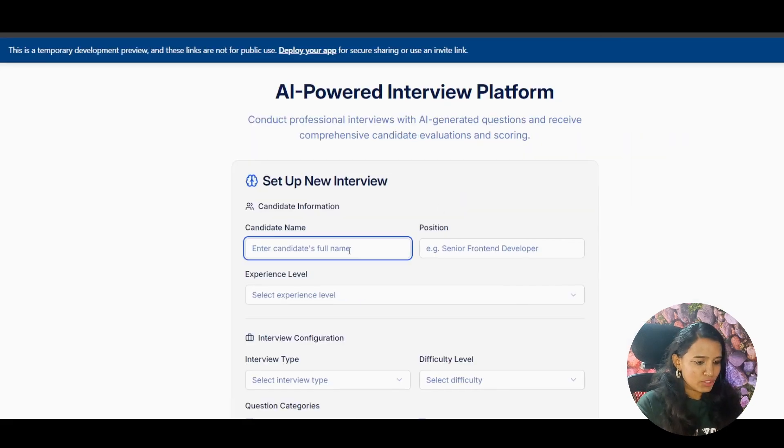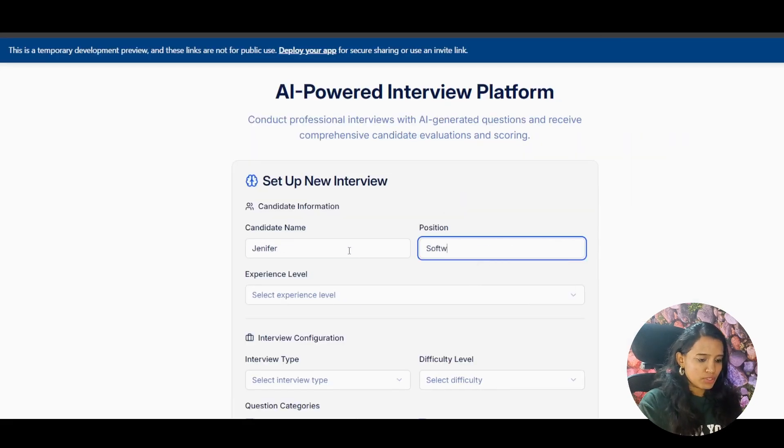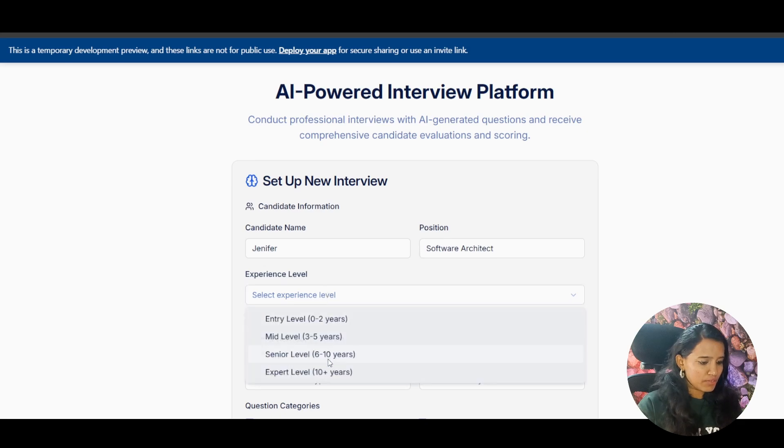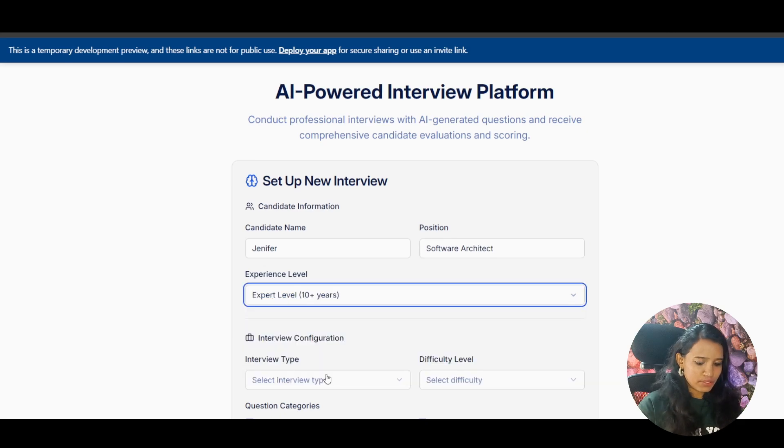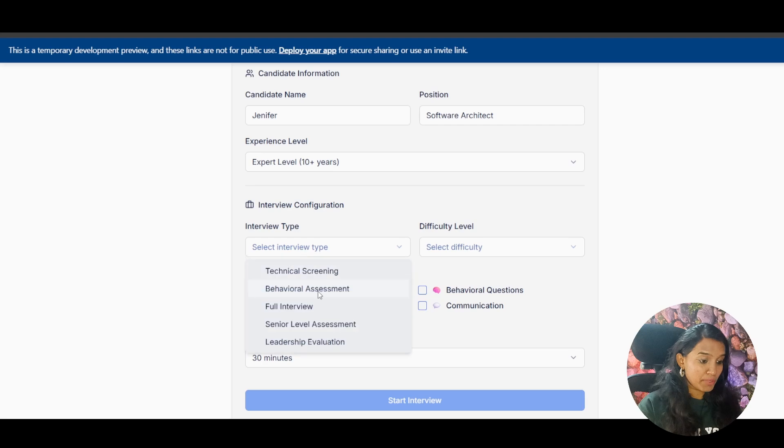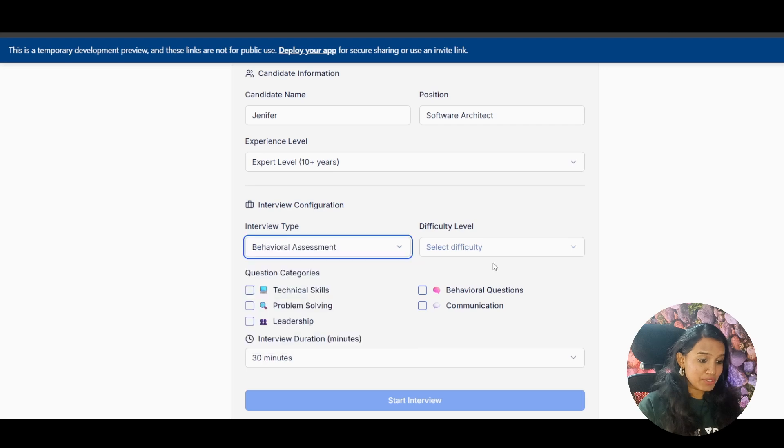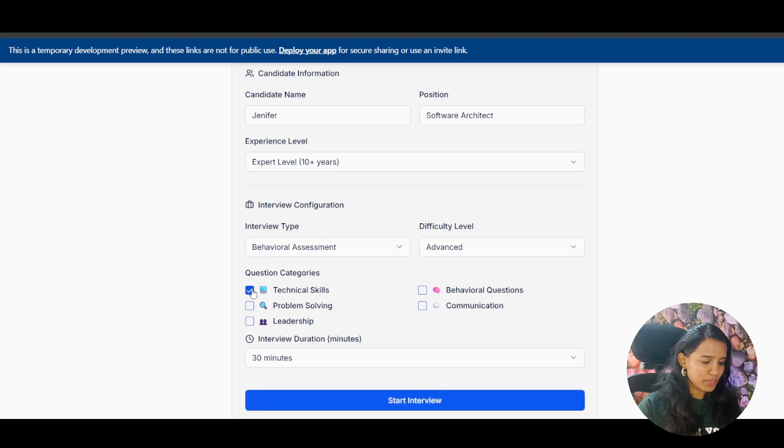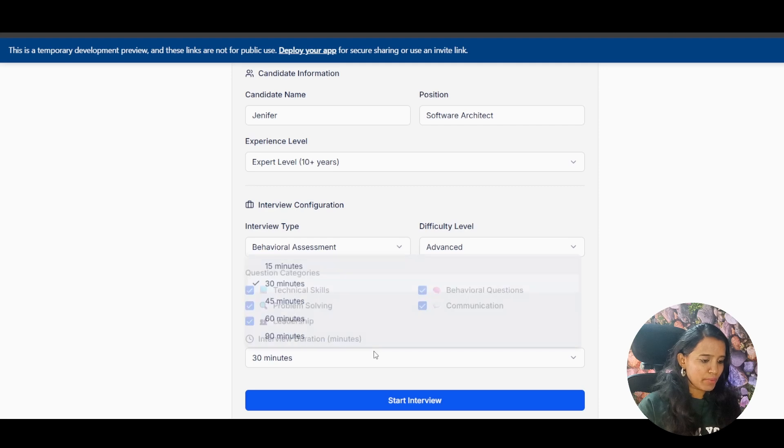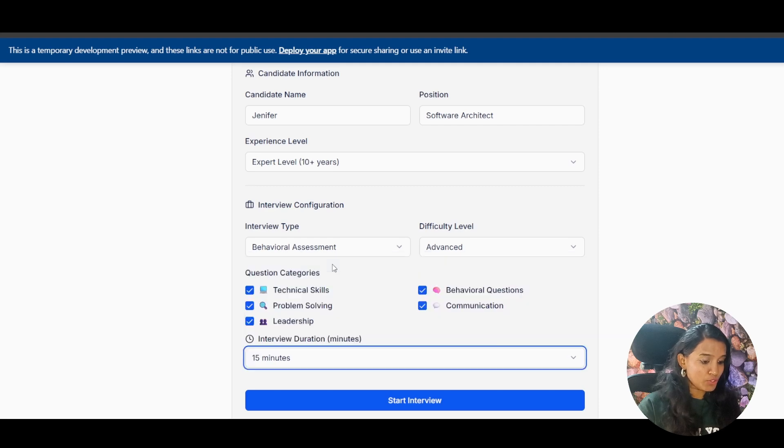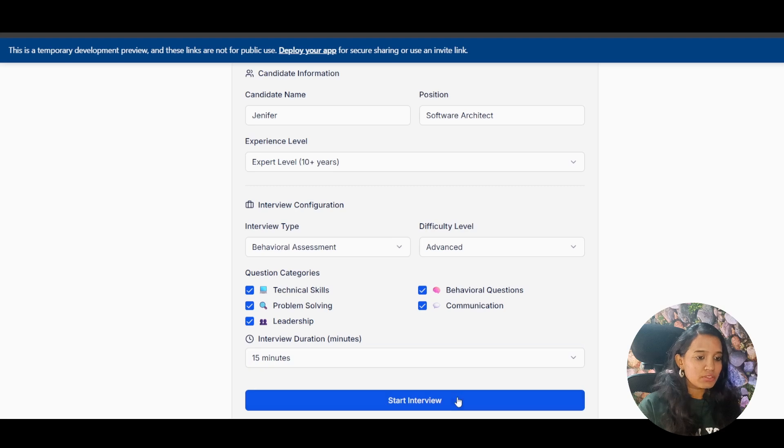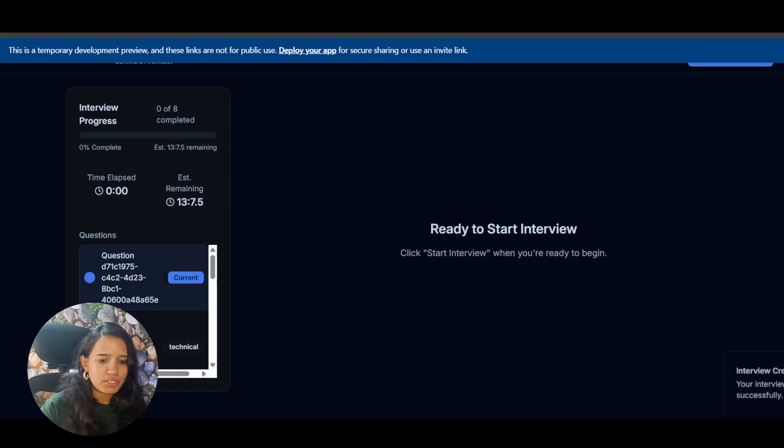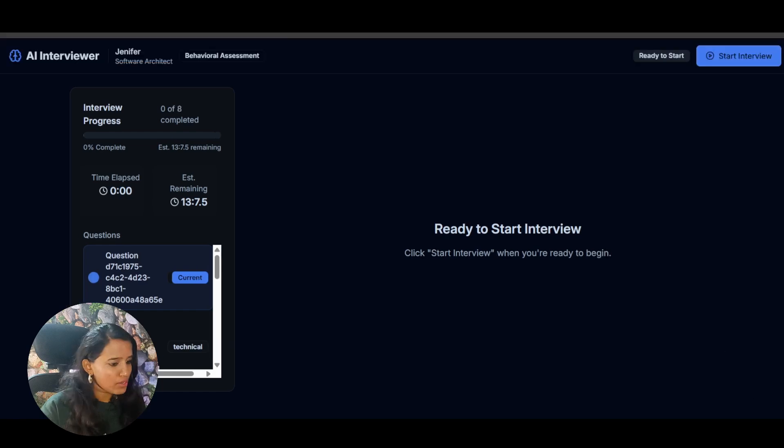So Jennifer, Software Architect, Experience Level Templars, Interview Type Behavioural Assessment, Difficulty Advanced, Question Categories. Let's see what happens. Data Shape Communication, and of course commenter duration. I'm not sure how it is going to work. There is a first error, but now it says Start Interview.